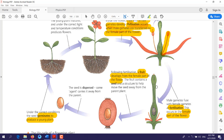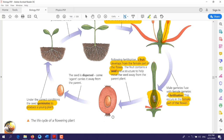The female reproductive organ consists of three parts: the upper part we call the stigma, the second part we call the style, and the whole lower part we call the ovary. After fertilization, the ovary will turn into a fruit. Inside it, we have the egg — the ovule — and this ovule will develop to become the seed.